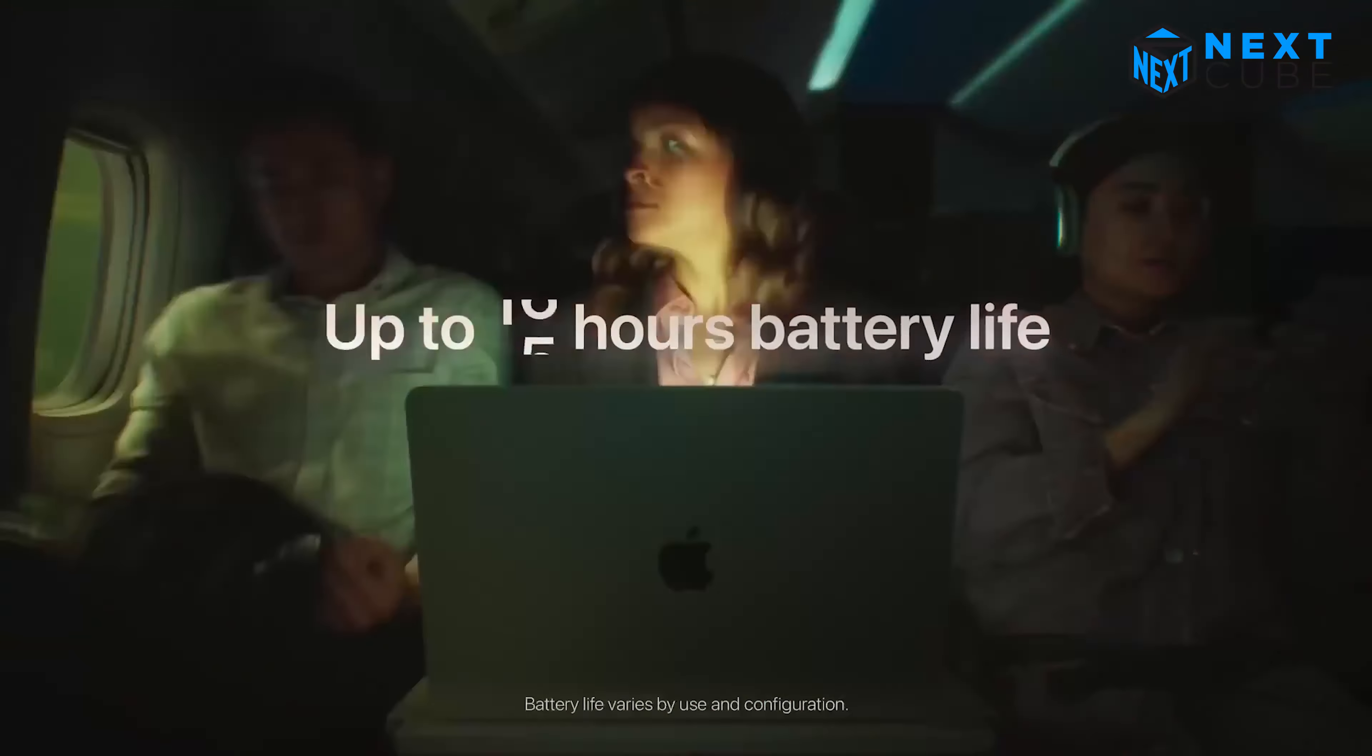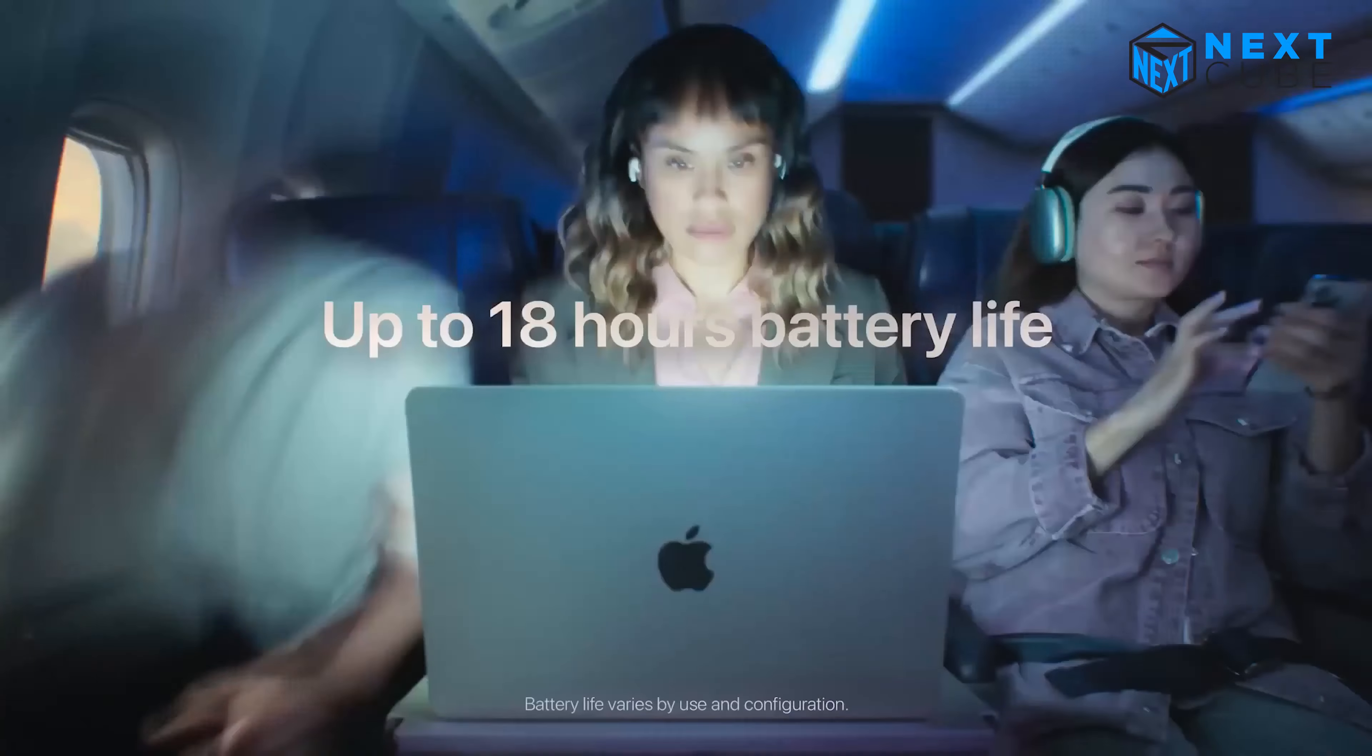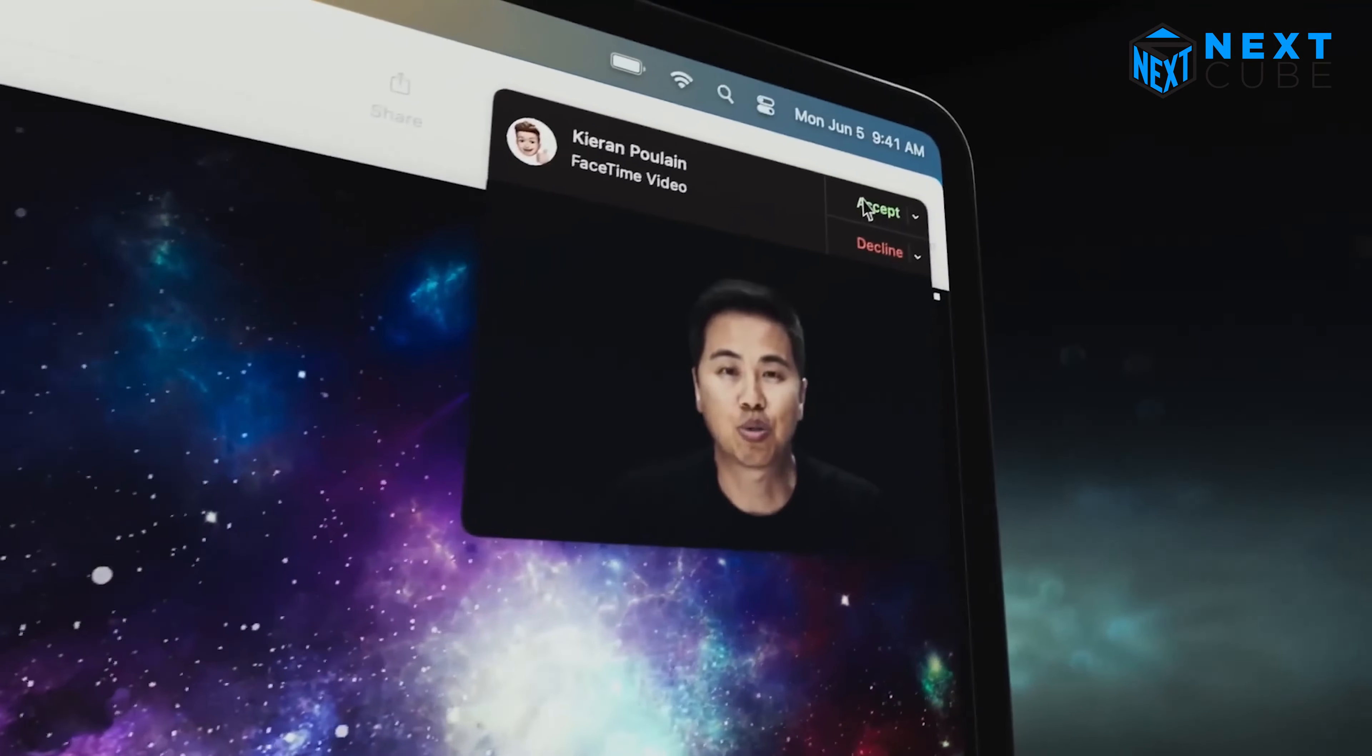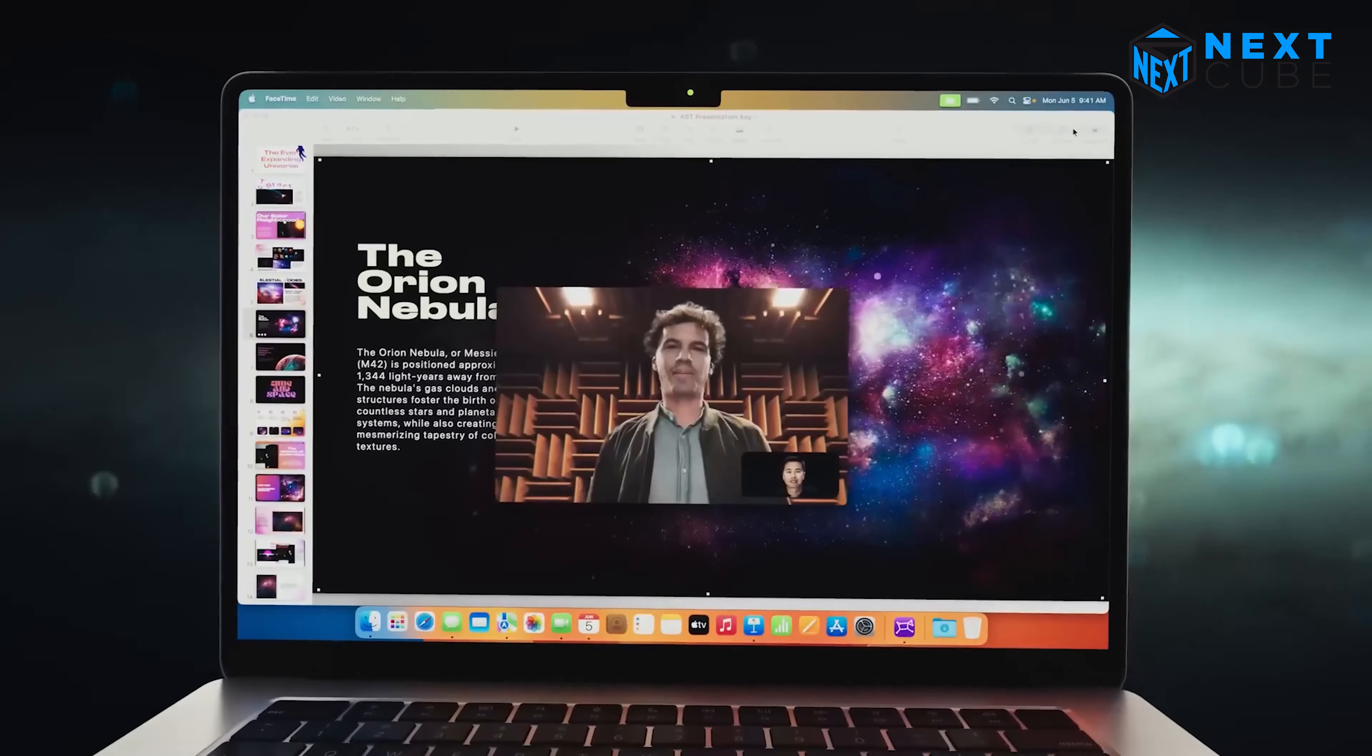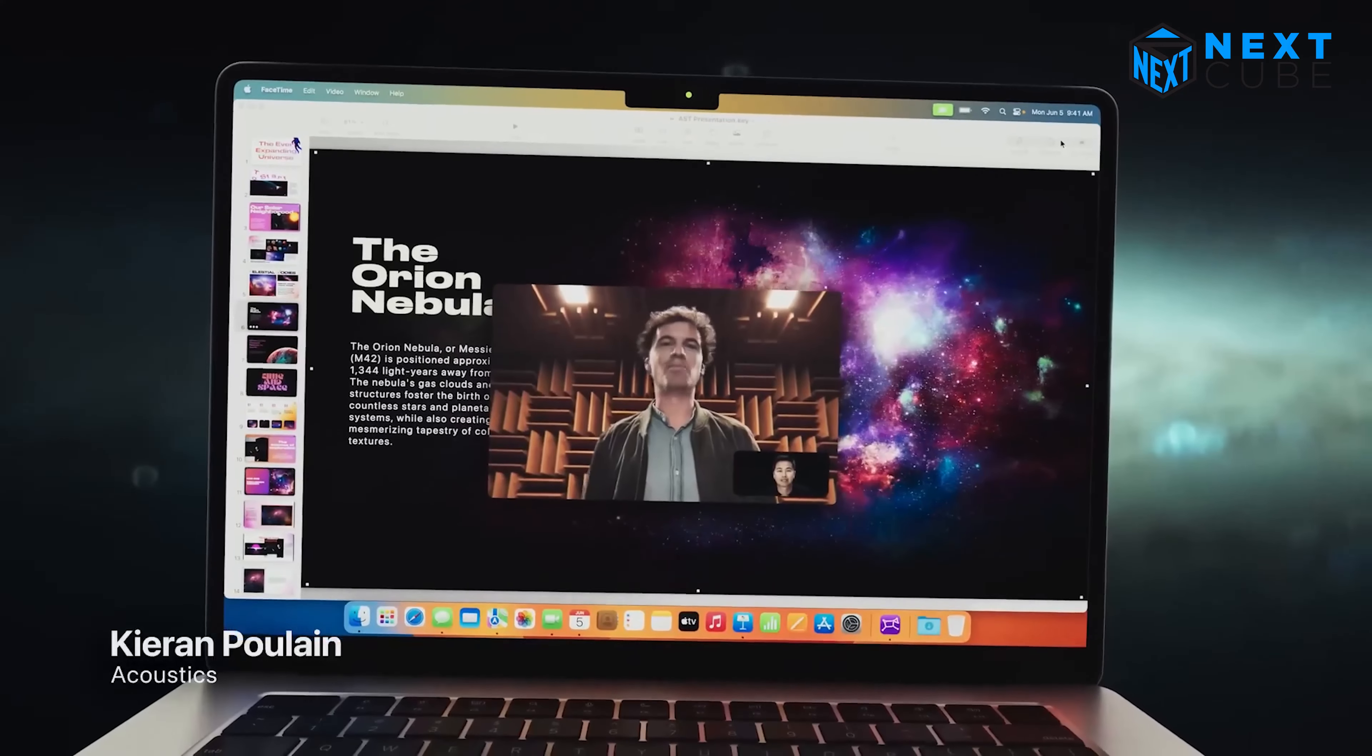Experience lightning-fast responsiveness, lag-free rendering, and an overall satisfying user experience that enhances your productivity and unleashes your creativity.